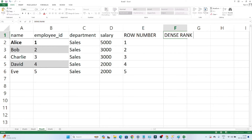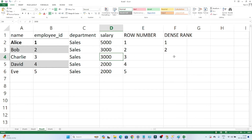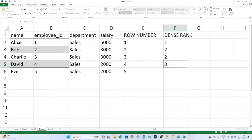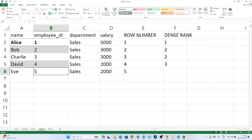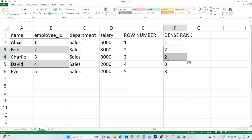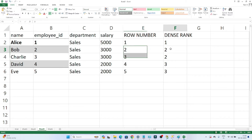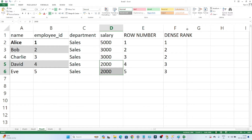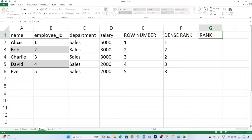When you use DENSE_RANK, what happens is: Alice is the highest earning employee, so she gets rank 1. Bob's salary is 3000 and Charlie's salary is also 3000, so both get rank 2. Then David has 2000 so he gets rank 3, and employee ID 5 also has salary 2000, so he also gets rank 3. If any duplicate value is there, DENSE_RANK assigns the same rank to those duplicates.